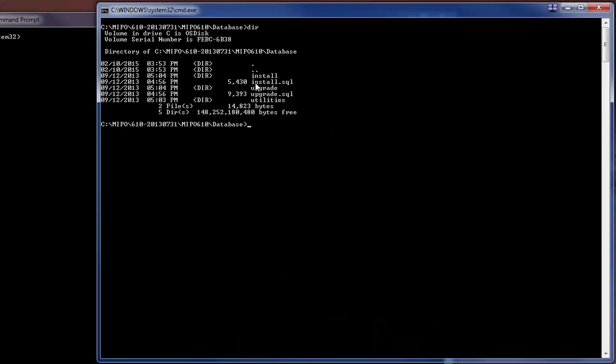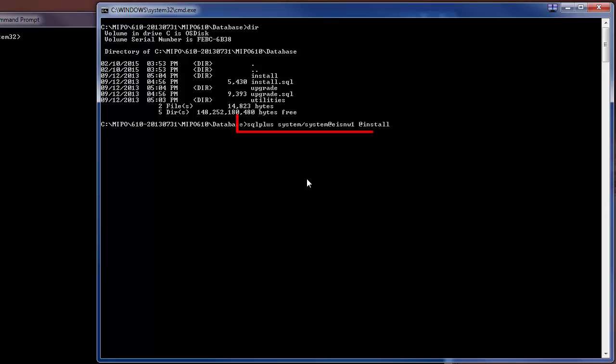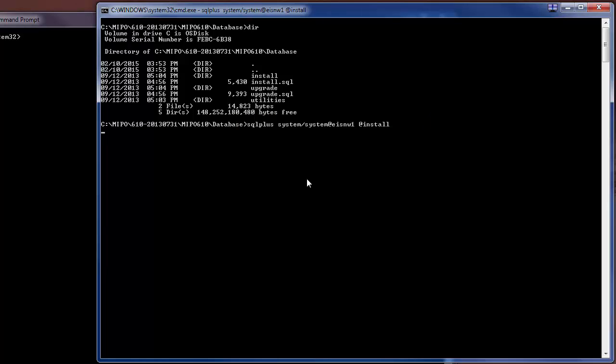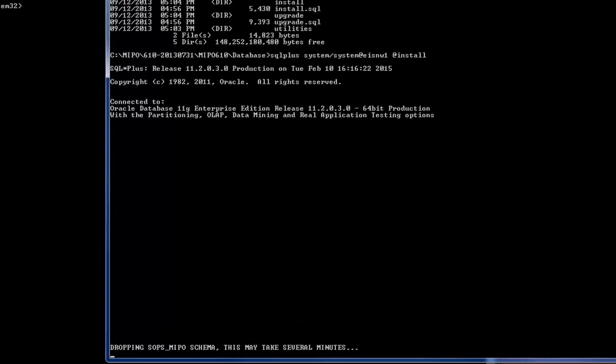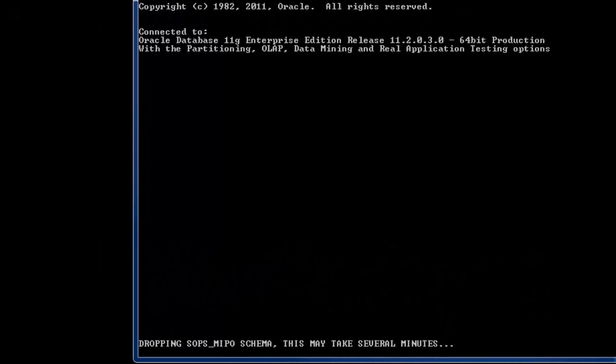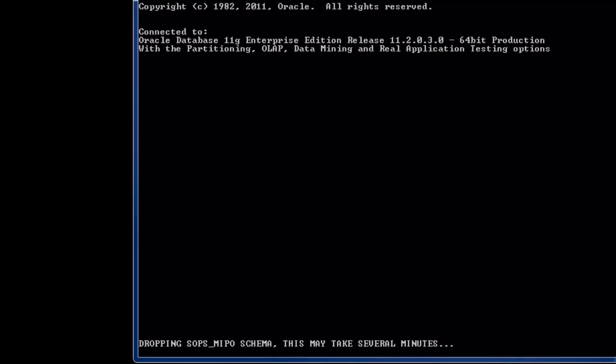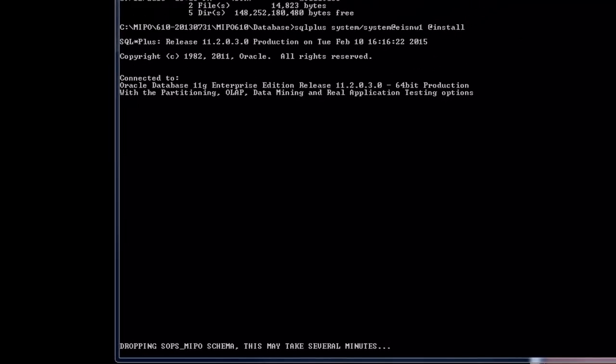The first schema to install is the MIPO schema. In the database directory within the MIPO folder, you will have an install.sql script. To install, you run the SQL plus command, logging on as the system user and calling the install script. The default behavior with the script is to first drop the user that the script is running for. In this case, MIPO. This is expected, and in the case of a fresh install, there's not going to be anything to drop.